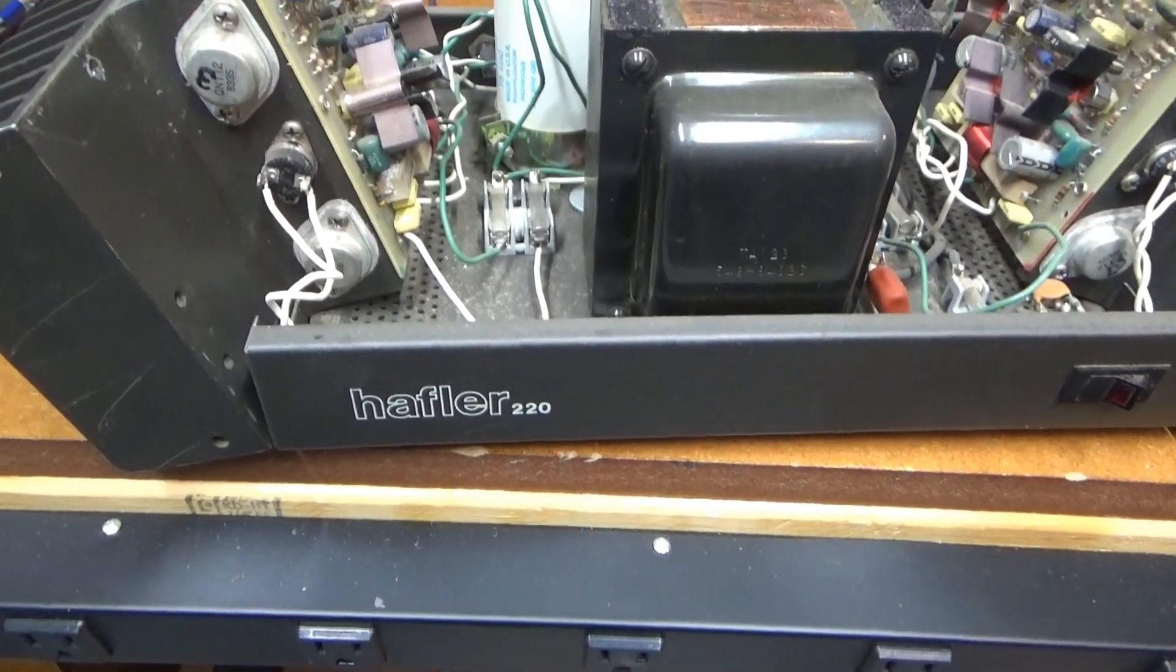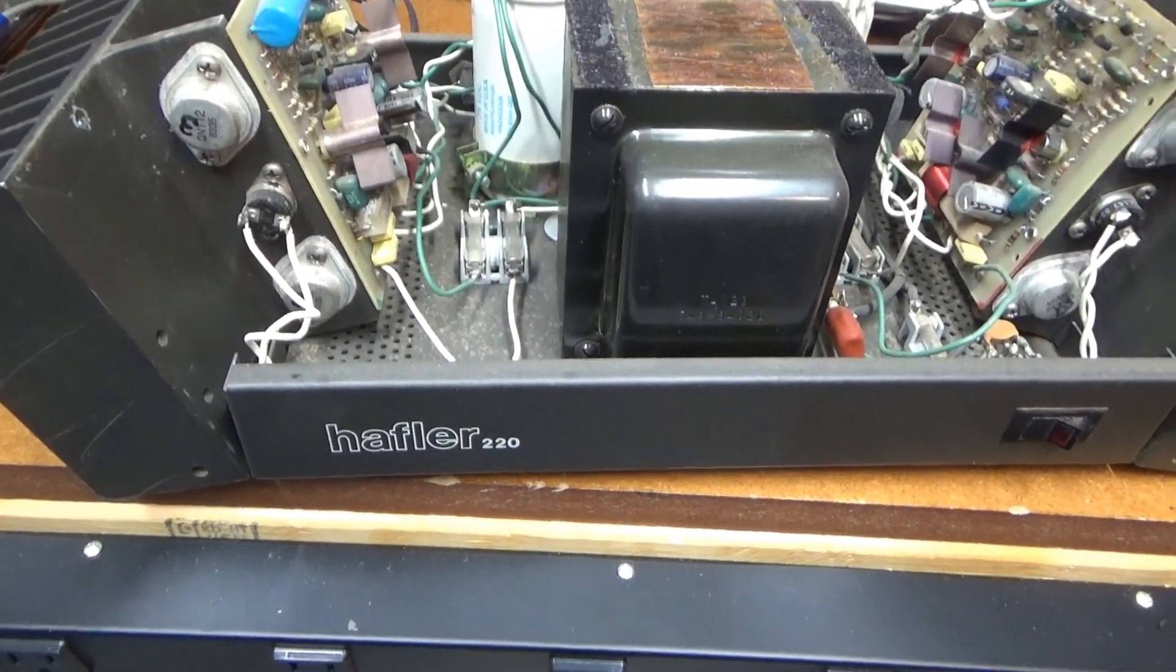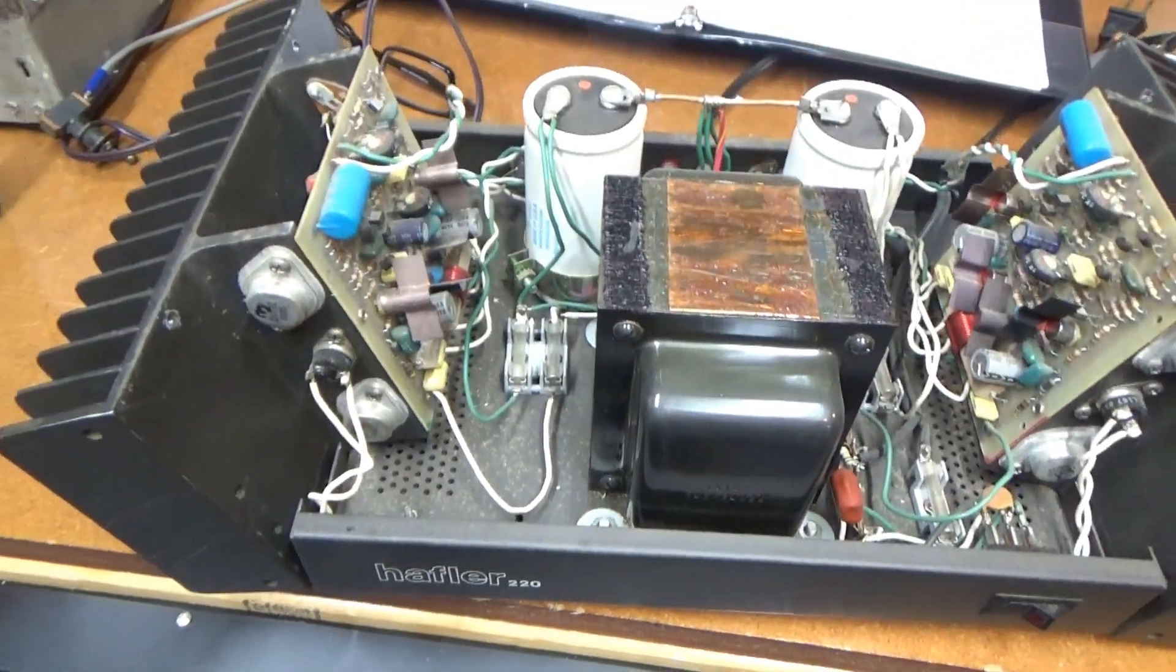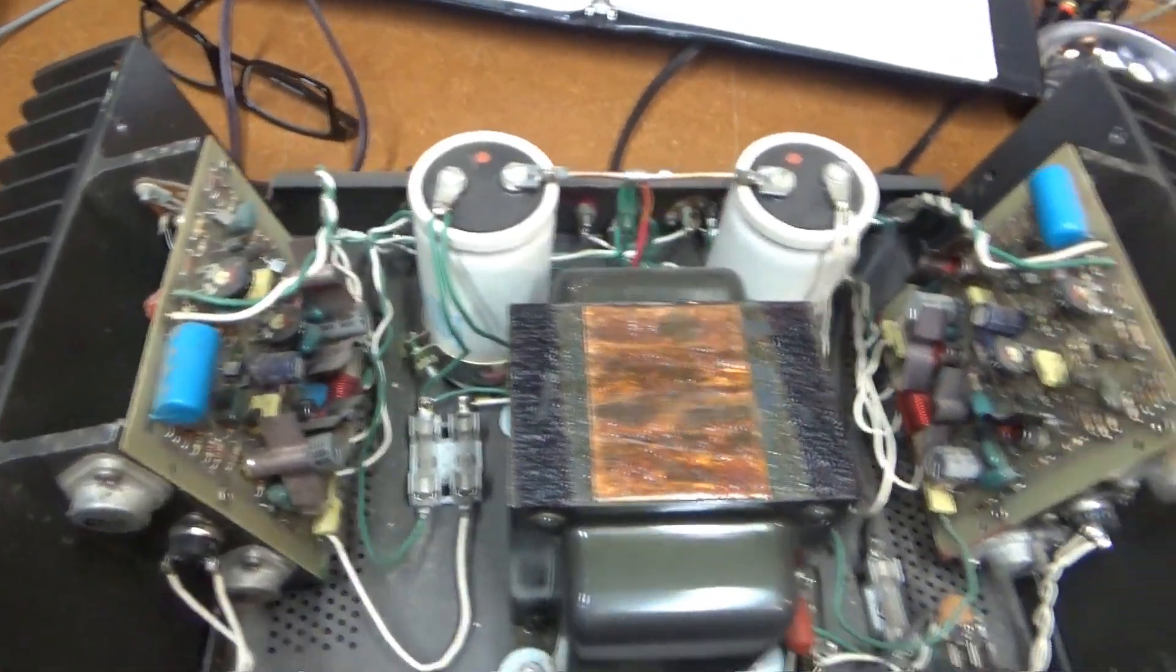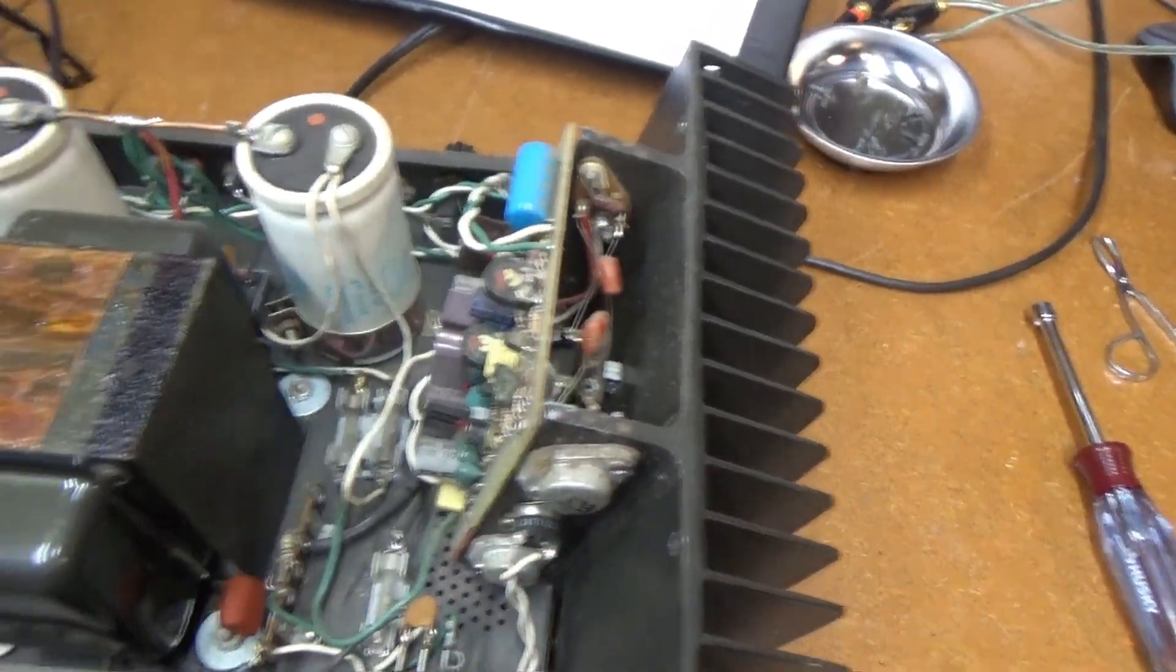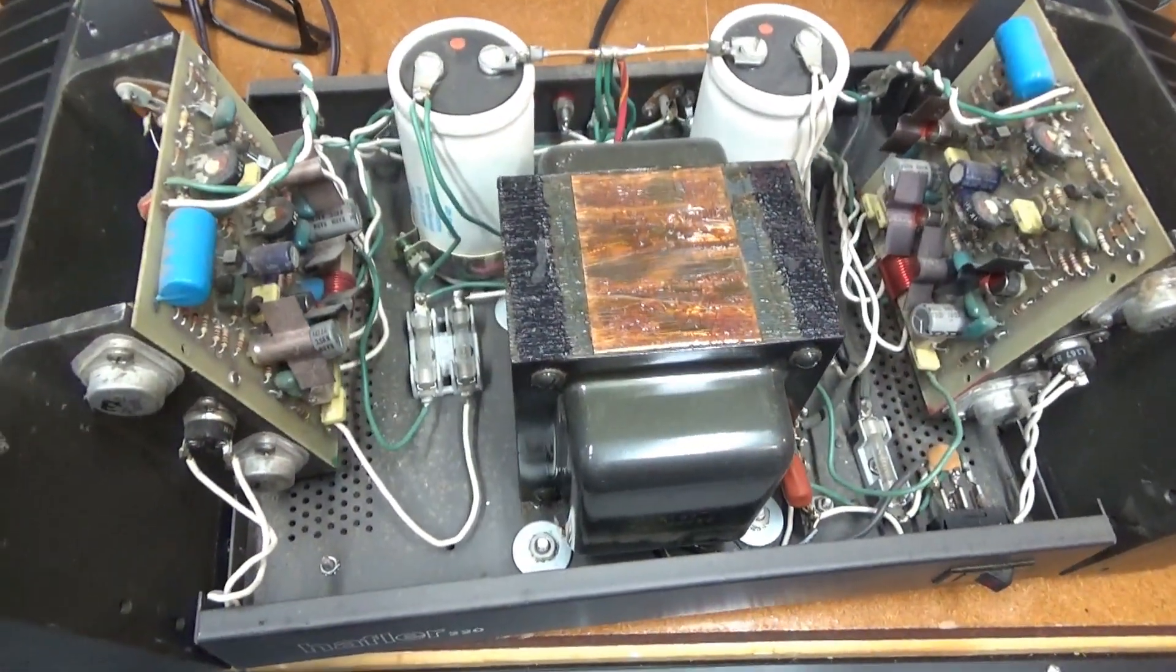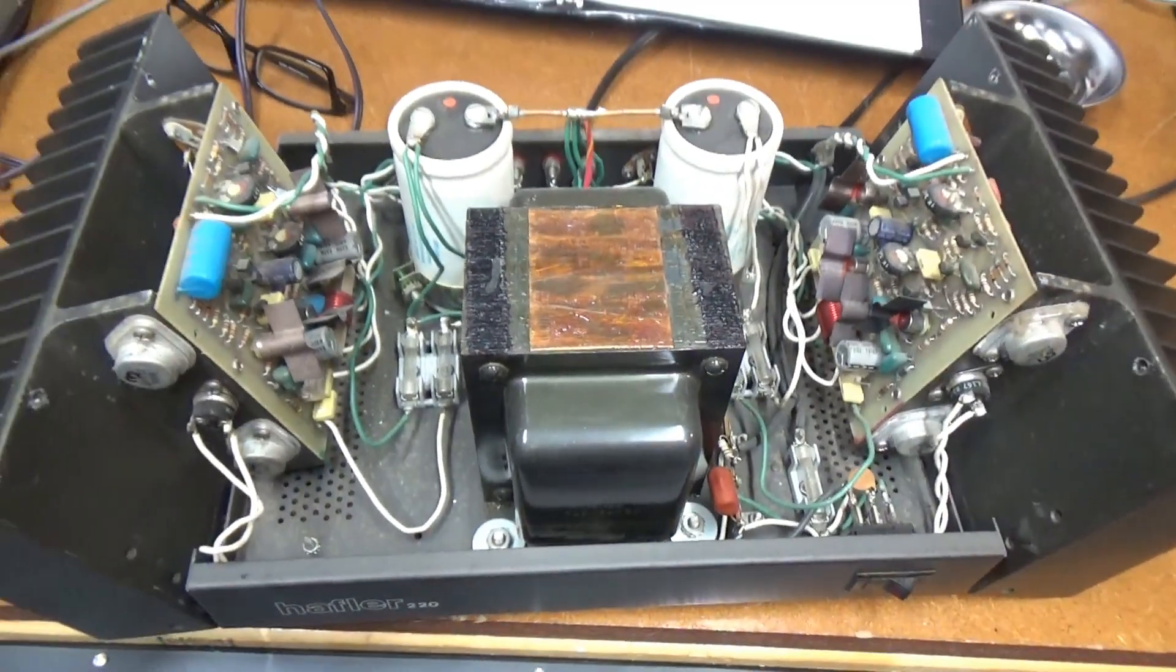Well, I just pulled the top off my Hafler DH220 amplifier here. Here's the two sides, the two amplifier sides and the power supply in the middle. I've never had this thing apart. When I got it, I just started using it.